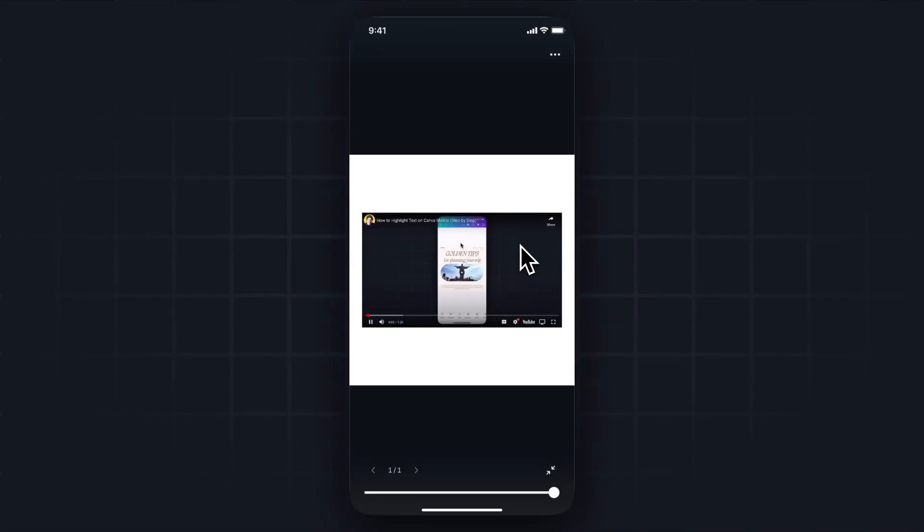So that is how you can embed a video onto your Canva project. If this video helped you guys out, please leave a like. But that's going to do it for this video. Thank you so much for watching, and I hope this helped you out.